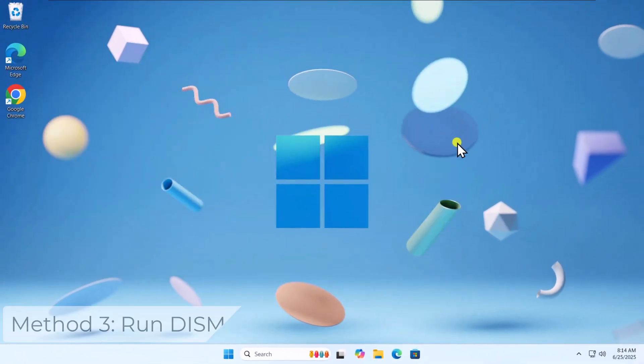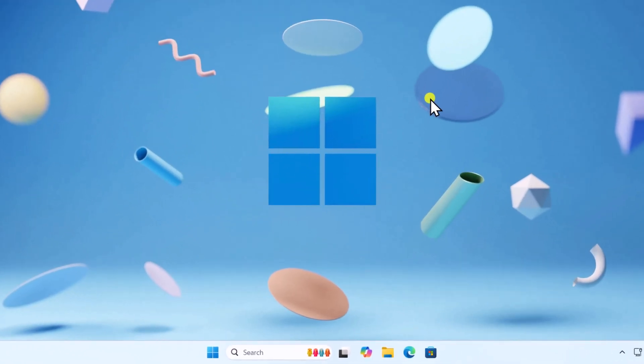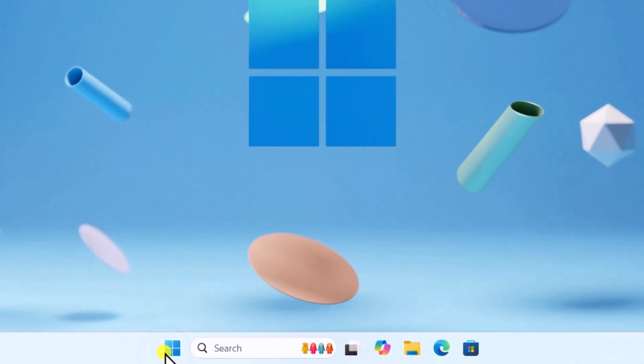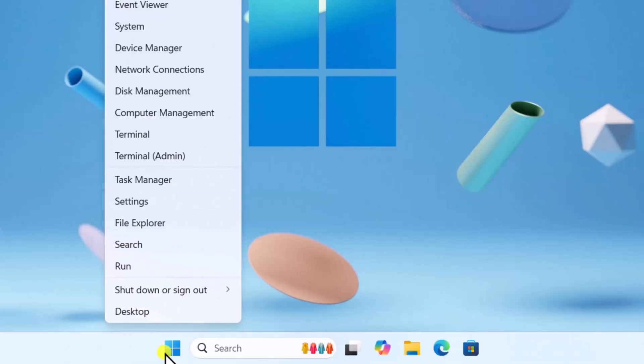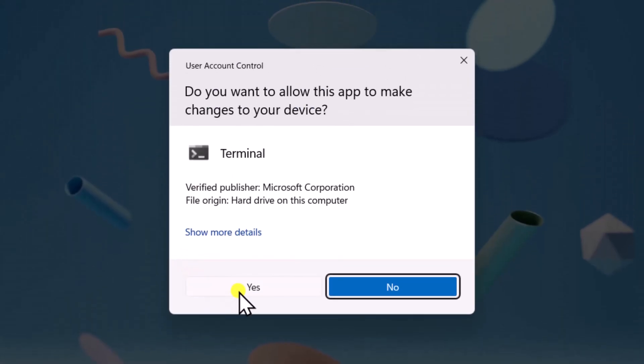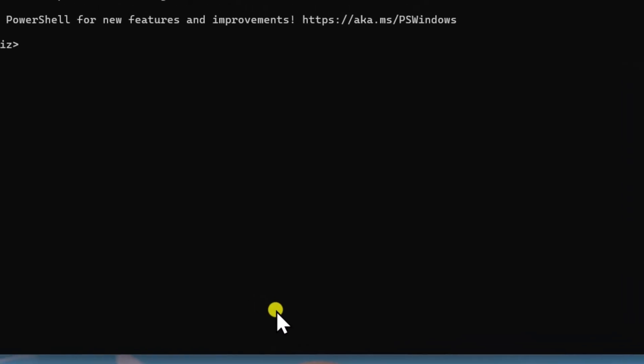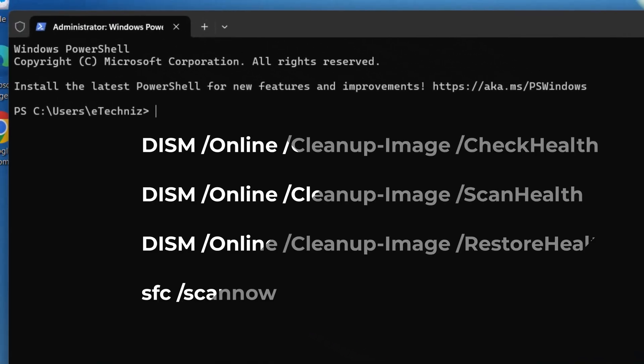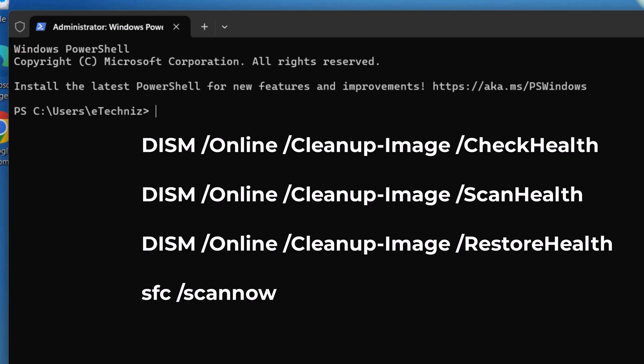Method 3: Run DISM Tool. Right-click on Windows icon and select Terminal as Admin. Click on Yes. Paste the following commands one by one and press Enter. I have mentioned the commands in the description.